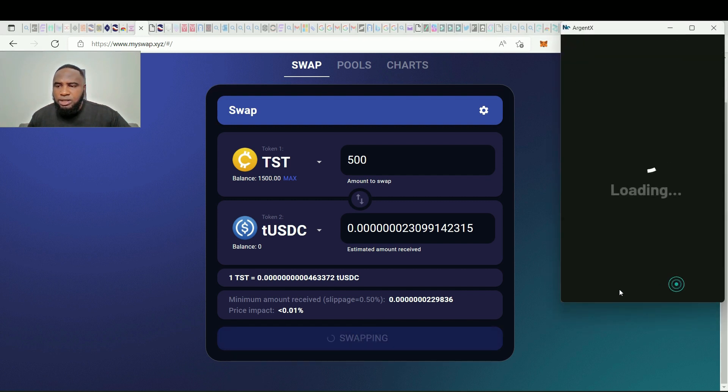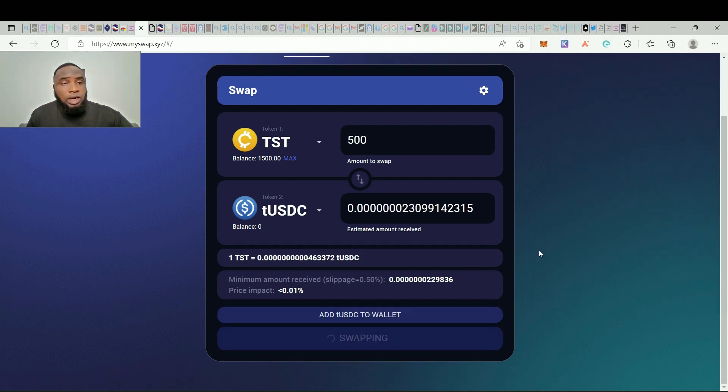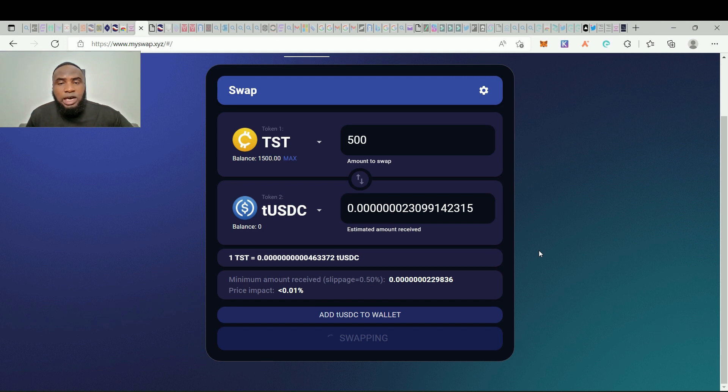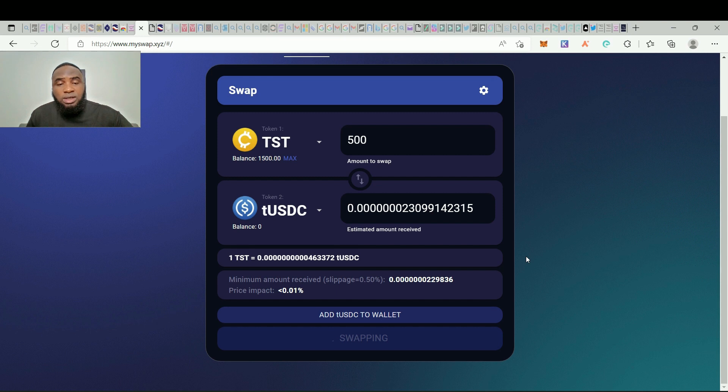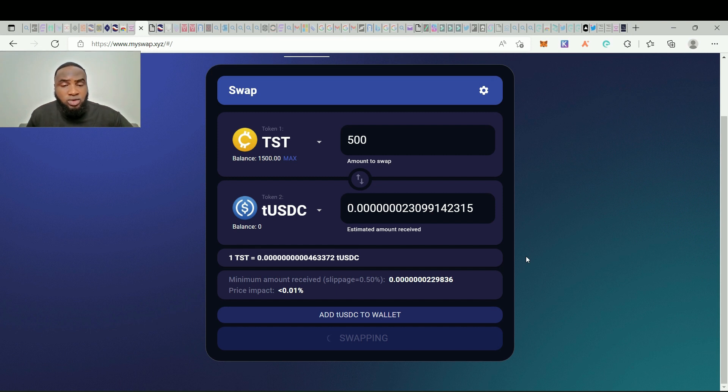You sign in. Now note that Argent X does not have their own token yet and there is every possibility that they might have a token. So anytime they release their own token you'll be in for a massive airdrop.